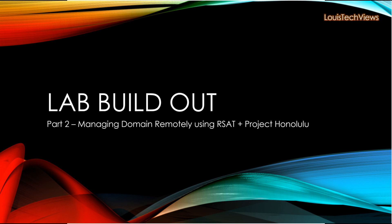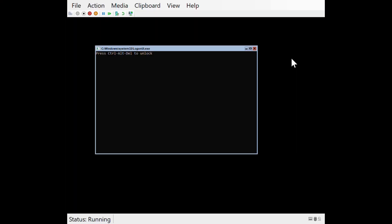Hi, this is part two of our lab build-out series. In this series, we will be adding additional managing capabilities to our network where we can manage the domain via the RSAT tools built into Server Manager, as well as exploring options with Project Honolulu. So let's go ahead and get started.